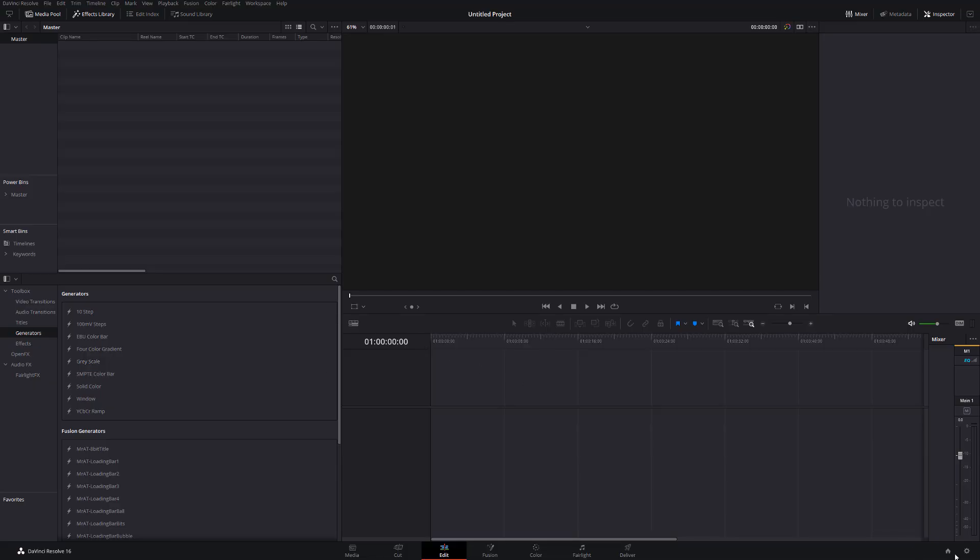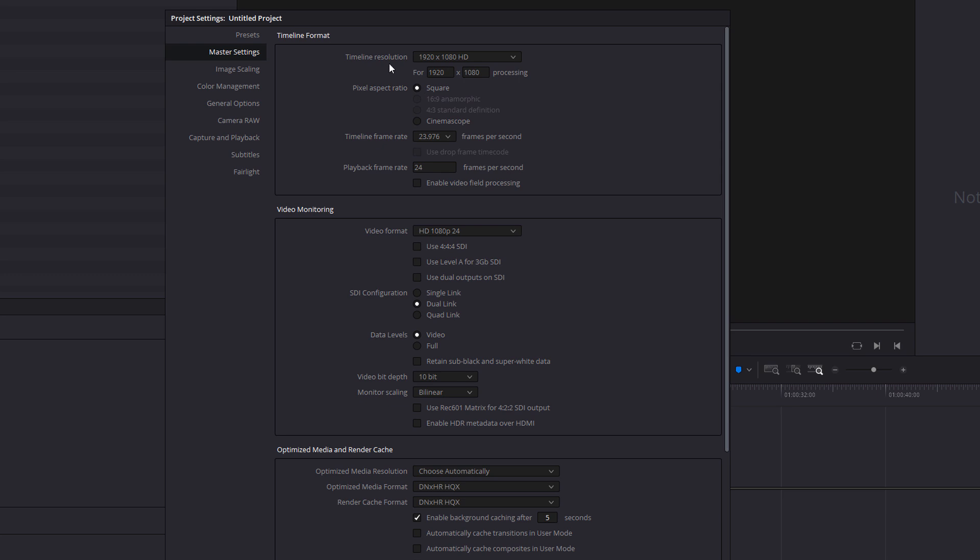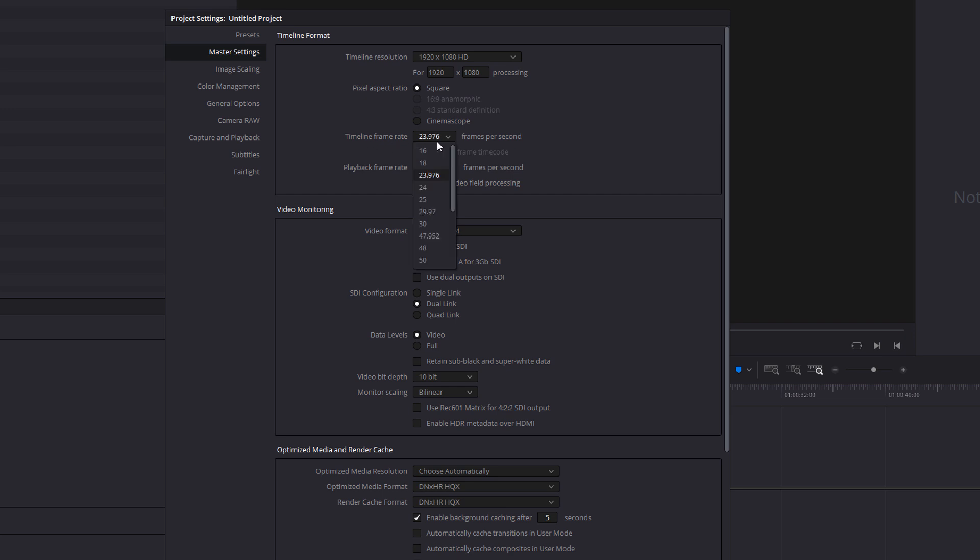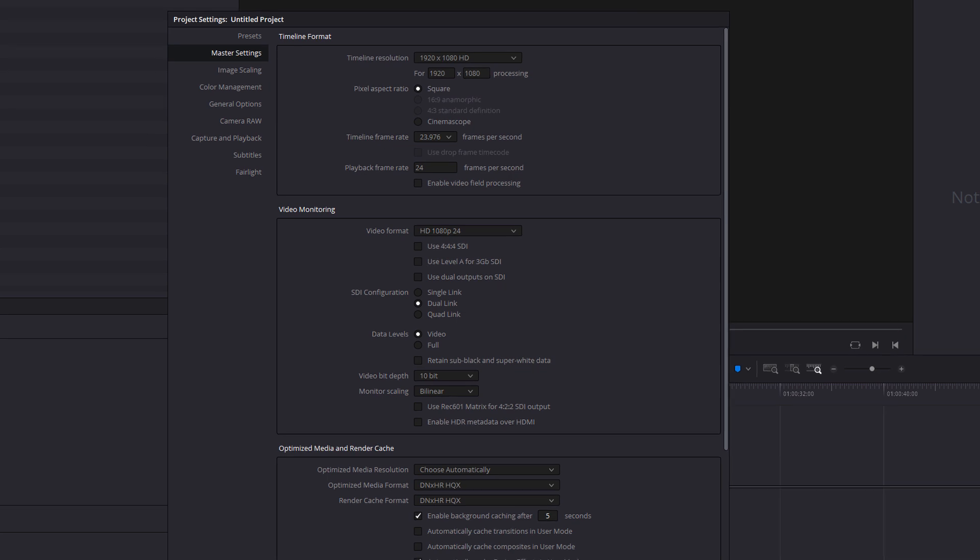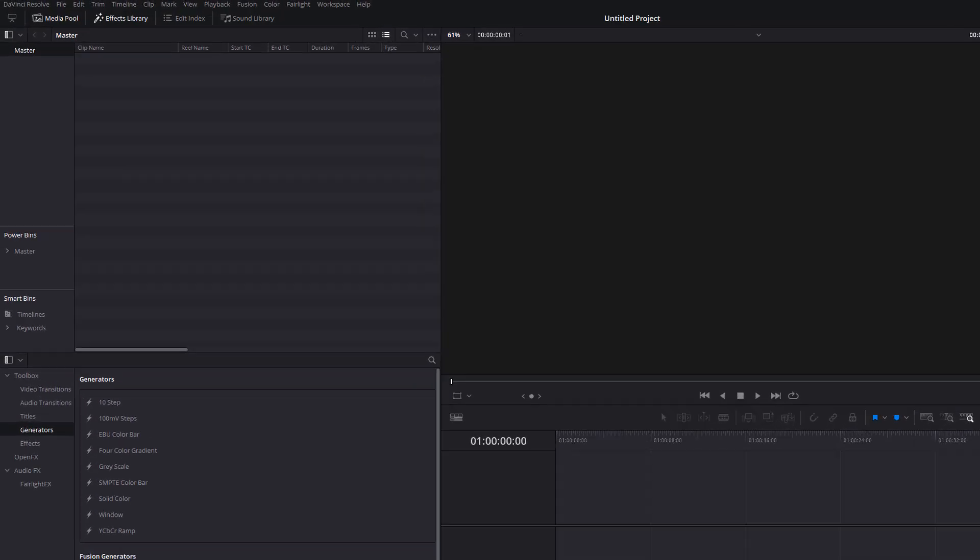So here we are in DaVinci Resolve. Now as I mentioned, these will work on any timeline resolution—1080p, 4K, whatever it is—and they'll also work on any frame rate. Now of course, the higher the frame rate, the higher the resolution, the longer they'll take to render, so just bear that in mind. I'm just going to go with 1080p and 24 for this demonstration.